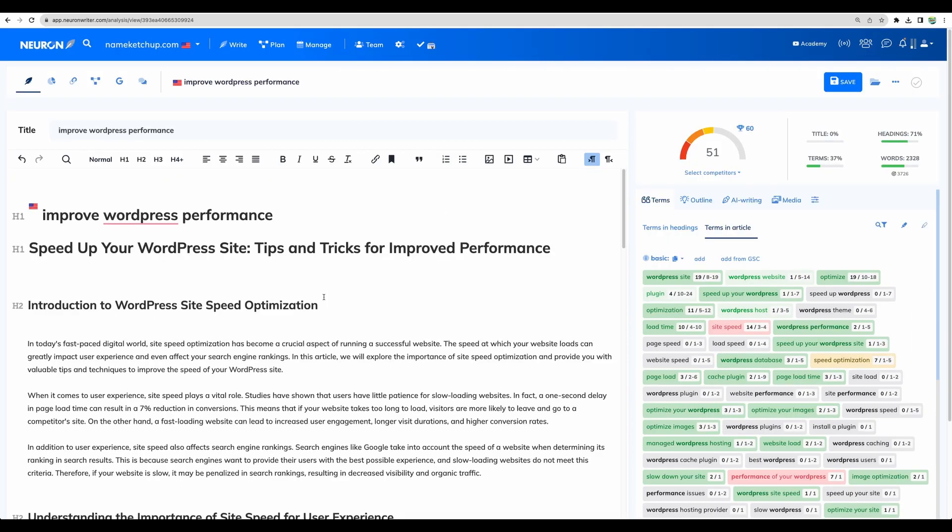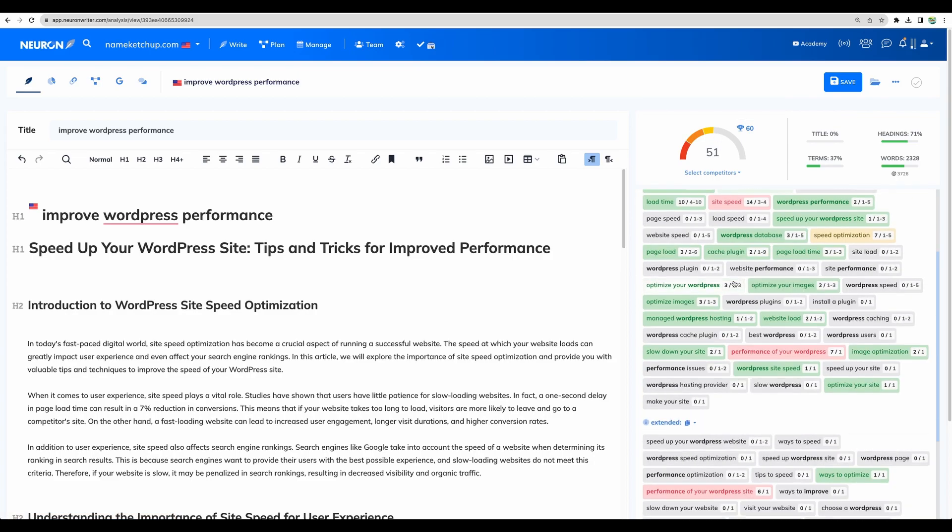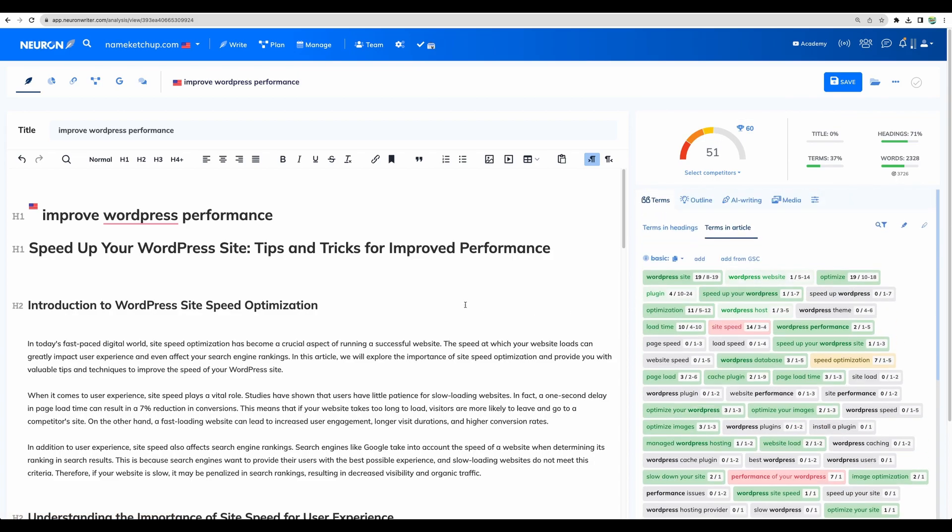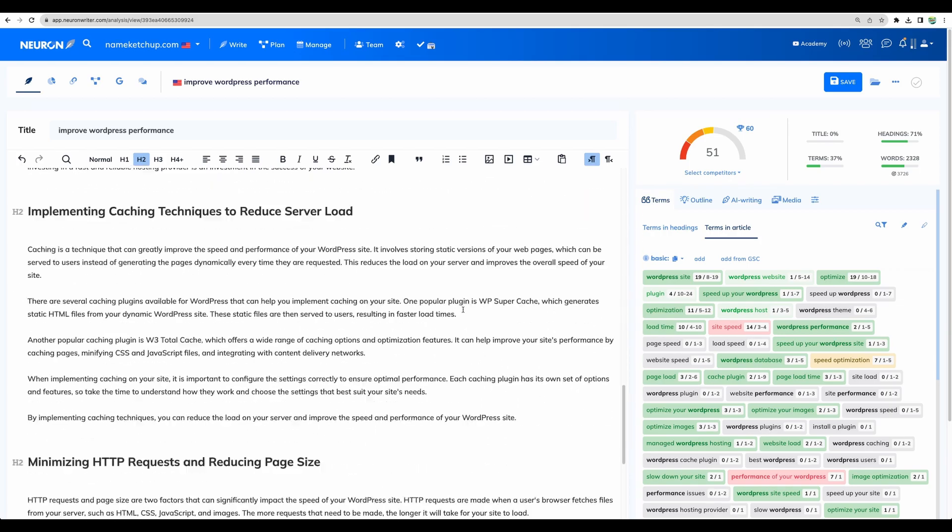And out of the box we've got the score of 51 without any manual optimization at all. So it is very close to top 10 average of 52. Pretty good result. And of course you can do further optimization manually.